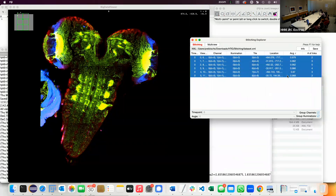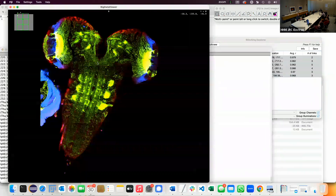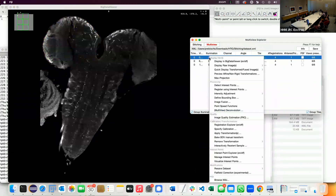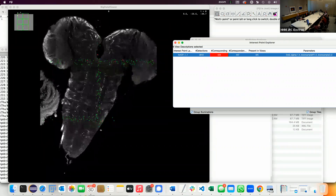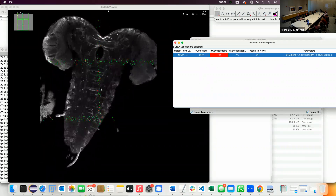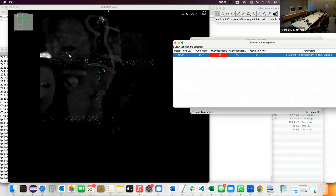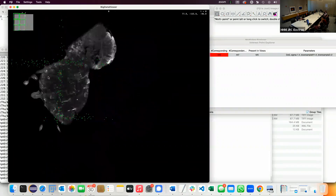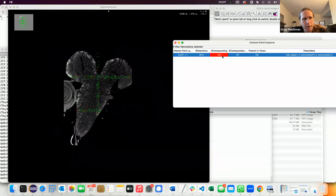It automatically extracts interest points — we can see this running in the background. It optimizes and applies. If you switch to the interest point explorer you can actually see which points it found to be overlapping and which it used to refine the registration. You can also look at all points found versus the ones actually used.